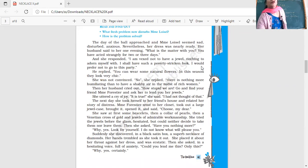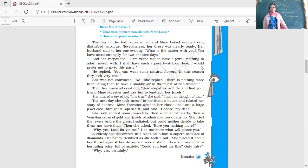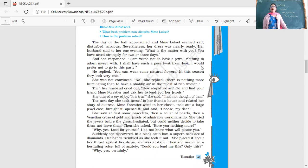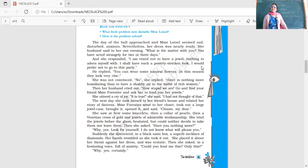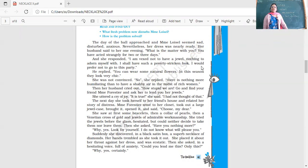The day of the ball approached and Madame Loisel seemed sad, disturbed, anxious. Nevertheless her dress was nearly ready. Her husband sacrificed the money he had saved to buy a gun so she could buy a nice dress. Her husband said to her one evening, 'What is the matter with you? You have acted strangely for two or three days.' She responded, 'I am vexed not to have a jewel.'